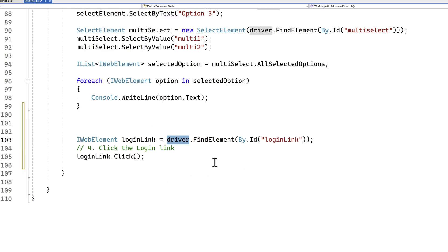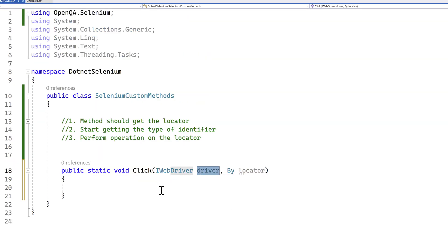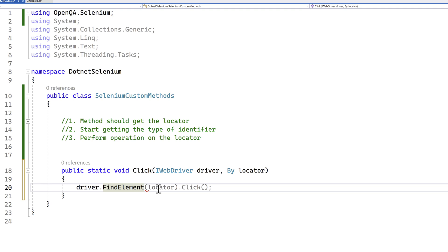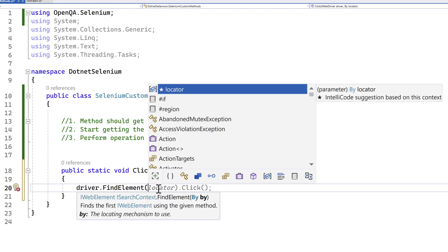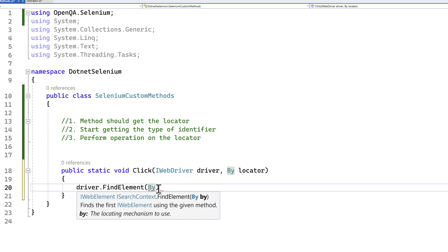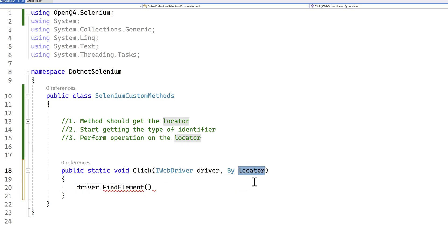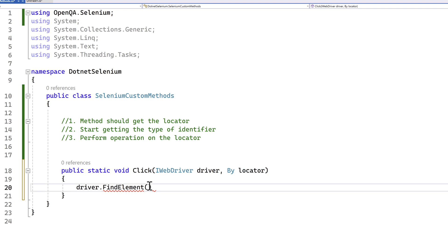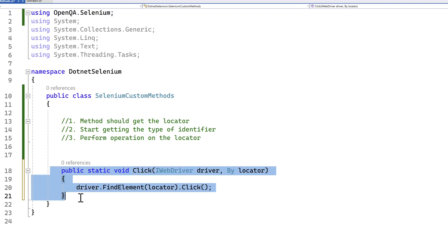Once you have the driver object, you can say driver.FindElement and instead of By.Id or link text, just pass the locator, since it's of type By — which is exactly what FindElement expects. Then because I'm performing a click operation, I just say .Click(). That's the method we needed to create.